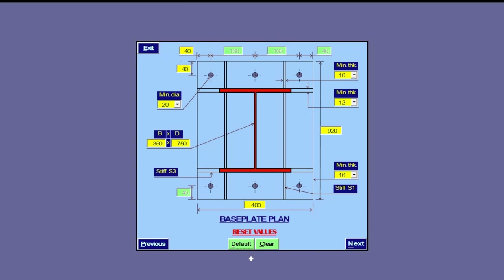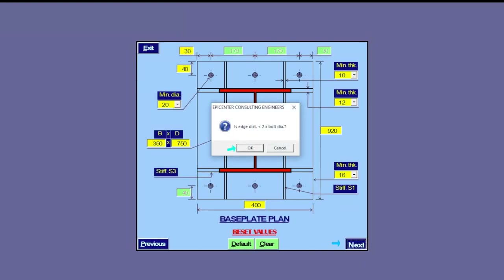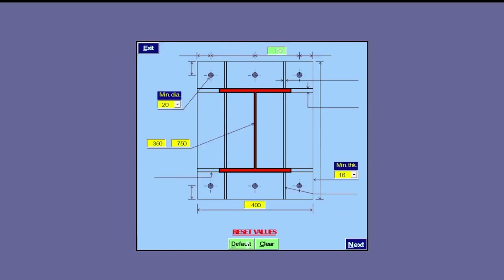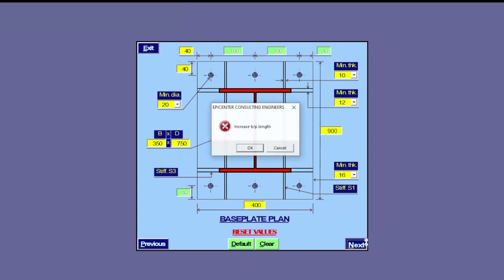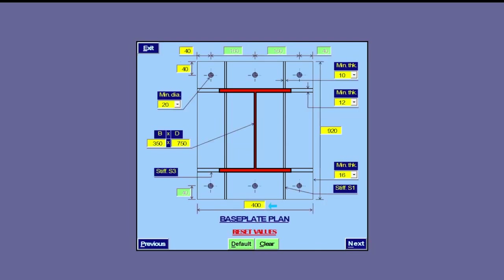These predefined default values are generally based on the design basis for the ongoing project in order to save time. Moreover, if an input value is incorrect, an appropriate message prompt appears. The software does not allow the user to proceed further unless all of these values conform to the preset criteria based on design codes or the design basis.